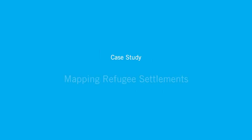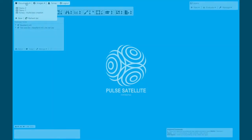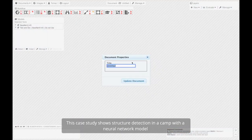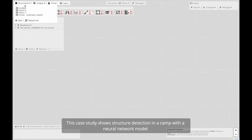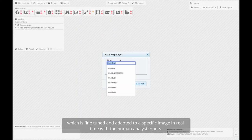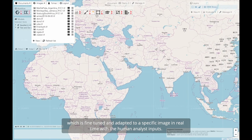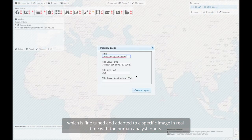Case Study: Mapping Refugee Settlements. This case study shows structure detection in a camp with a neural network model, which is fine-tuned and adapted to a specific image in real-time with human analyst inputs.